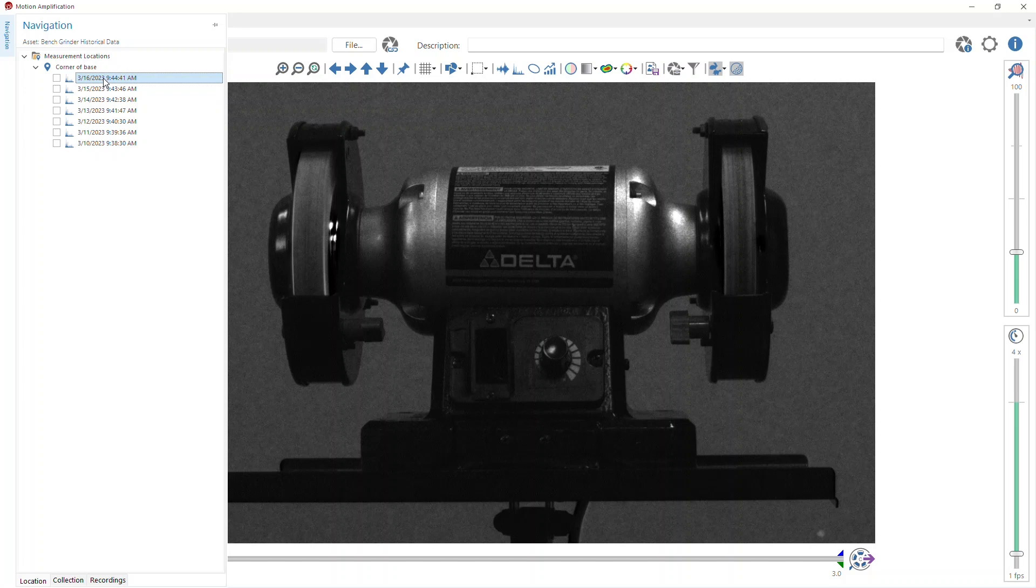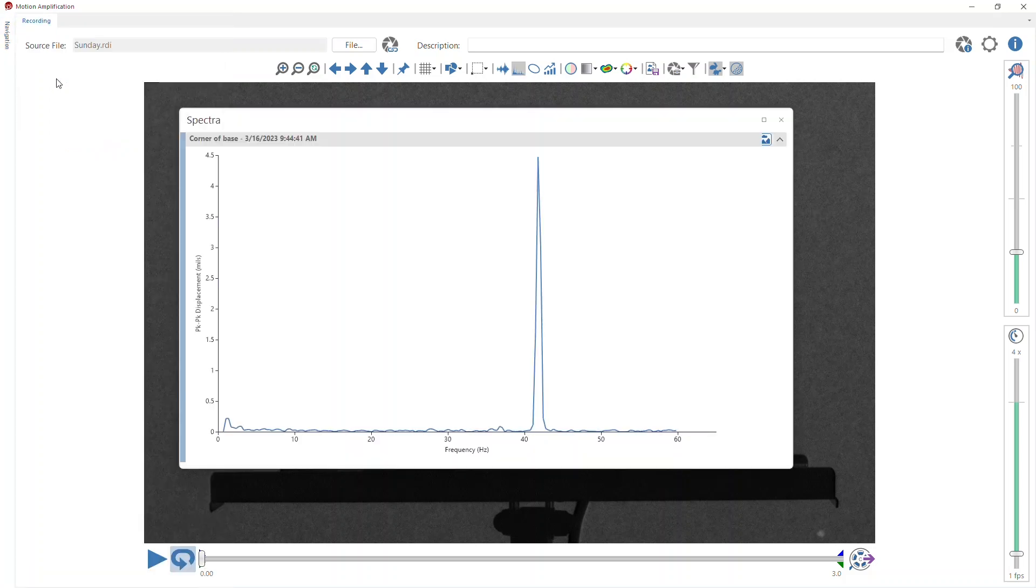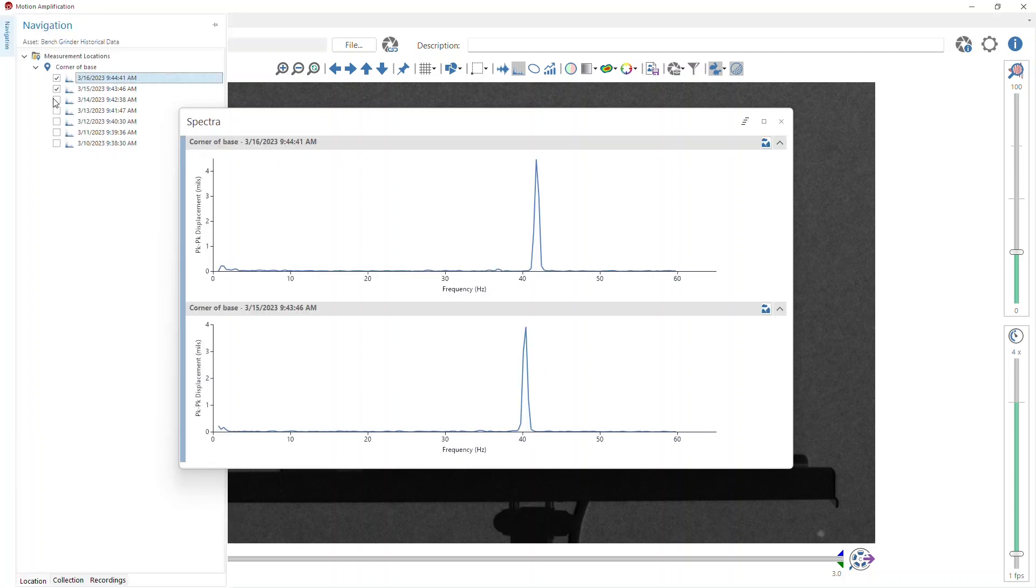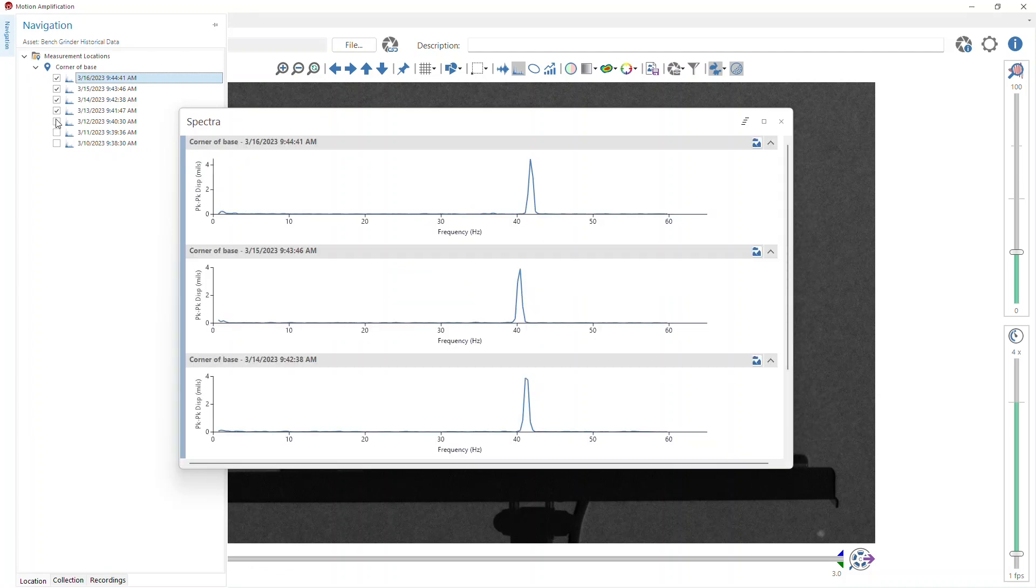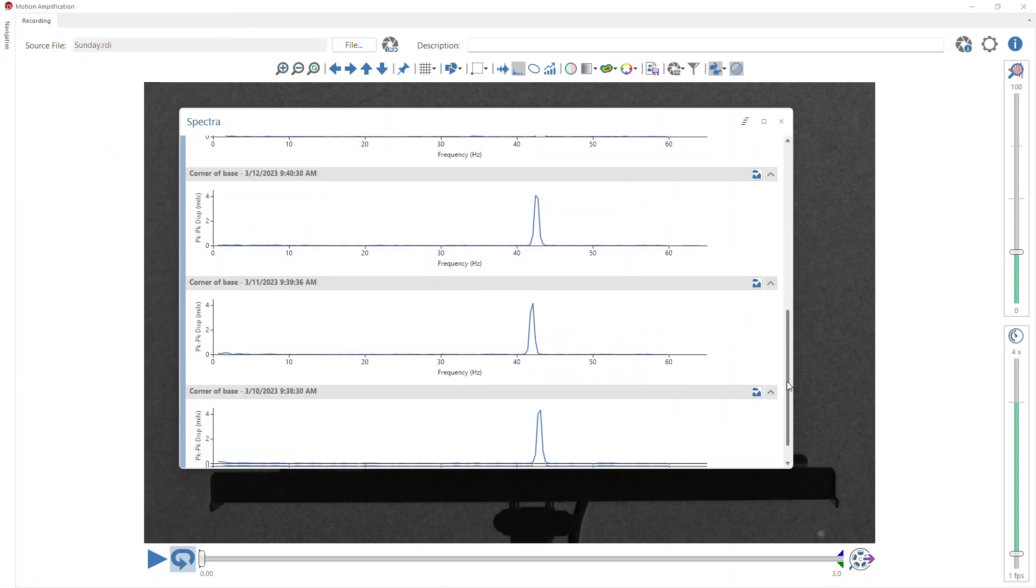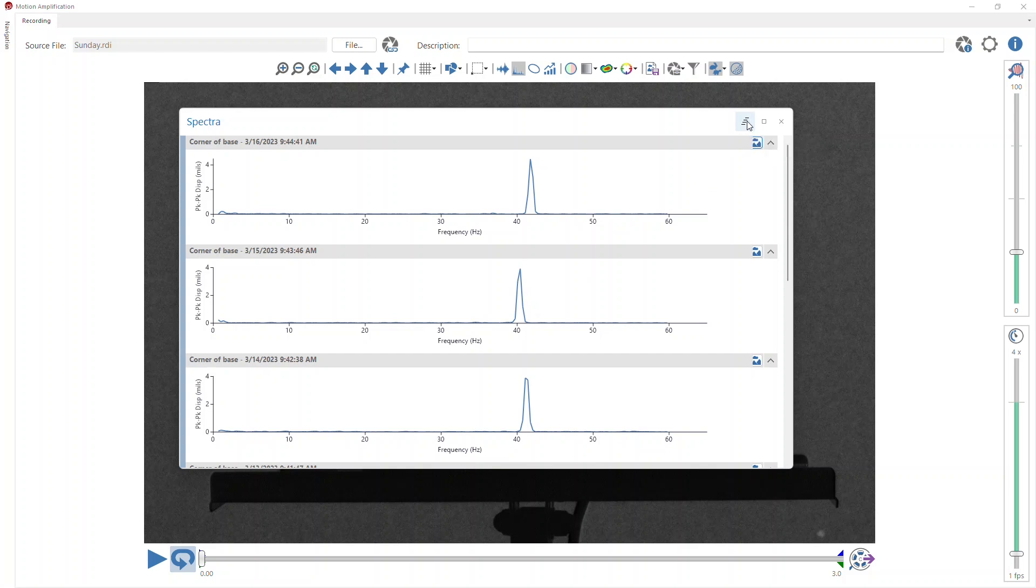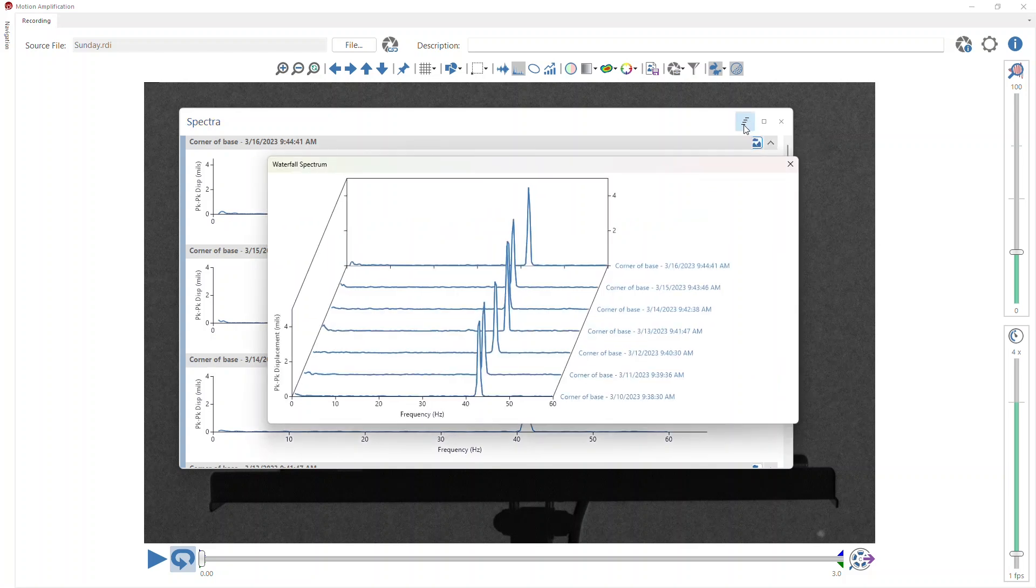One of the neat features is I can view all of these in a single waterfall plot. What I'm going to do is select one of these and notice the spectrum opens up. I'm going to go back and select all of the spectra, so they all appear in this multiple spectrum display. Now that I've got them all in this multiple spectrum display, I'm going to go up here to the show waterfall spectrum button. Now I've got a waterfall display of all of the spectra.